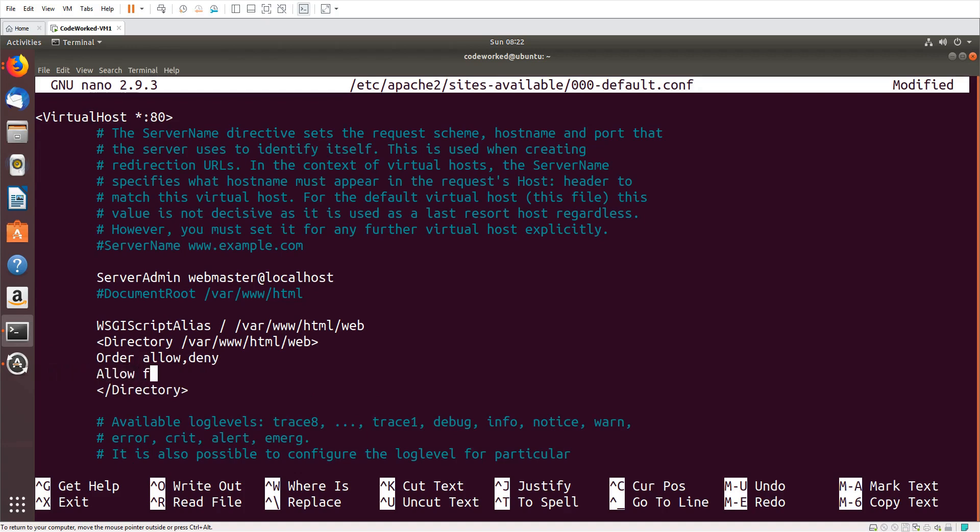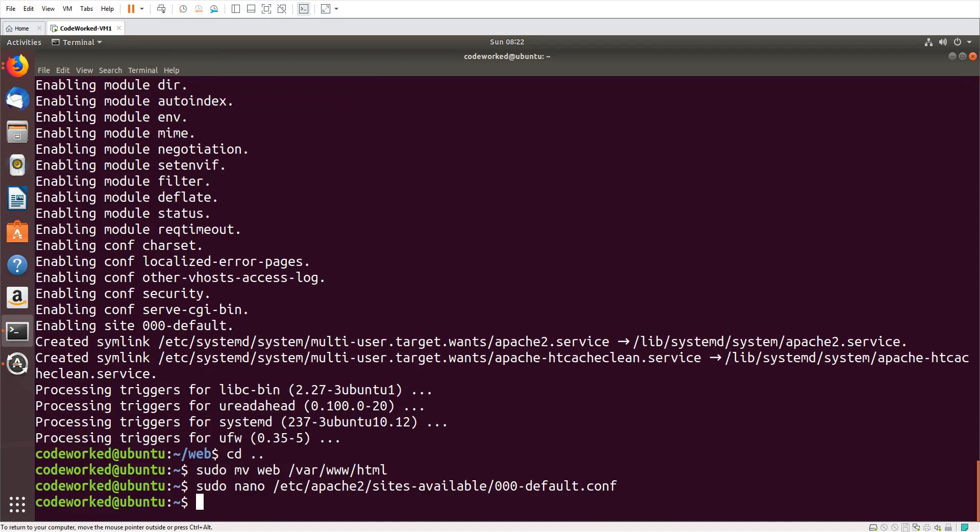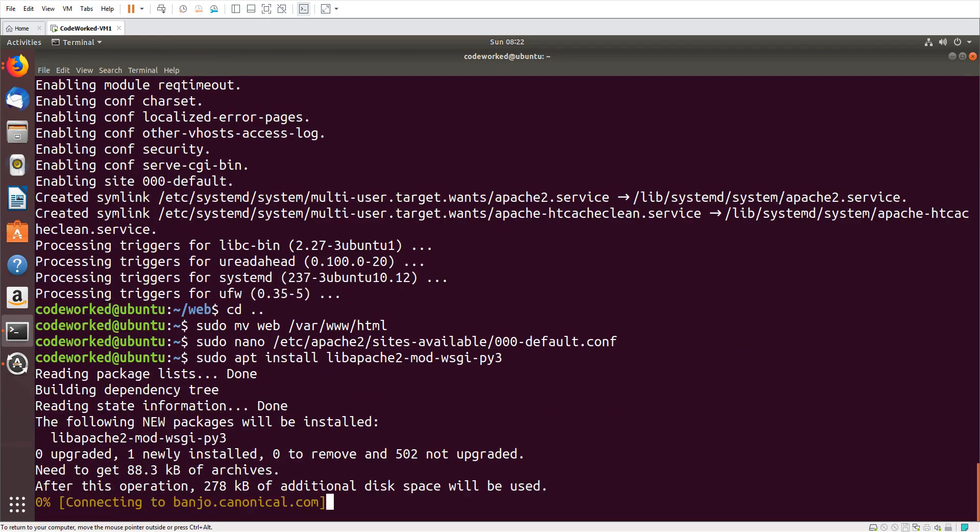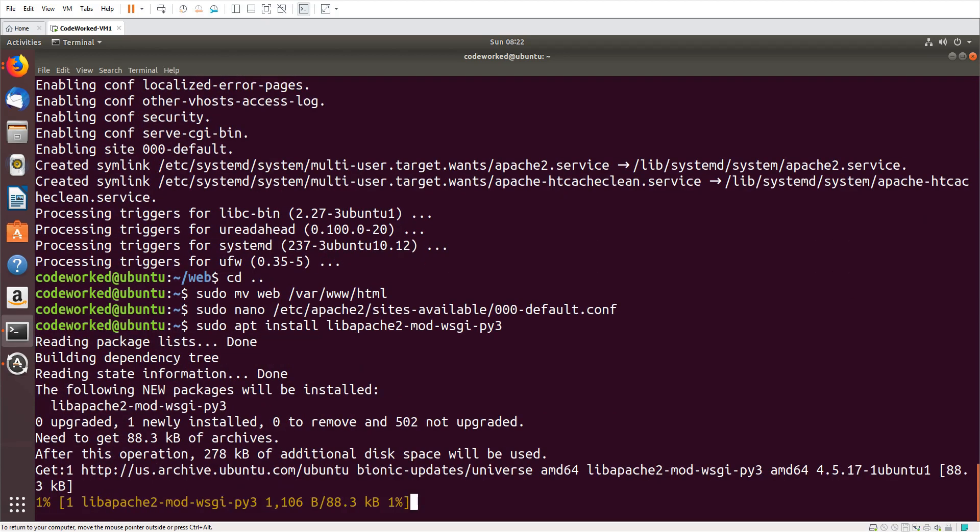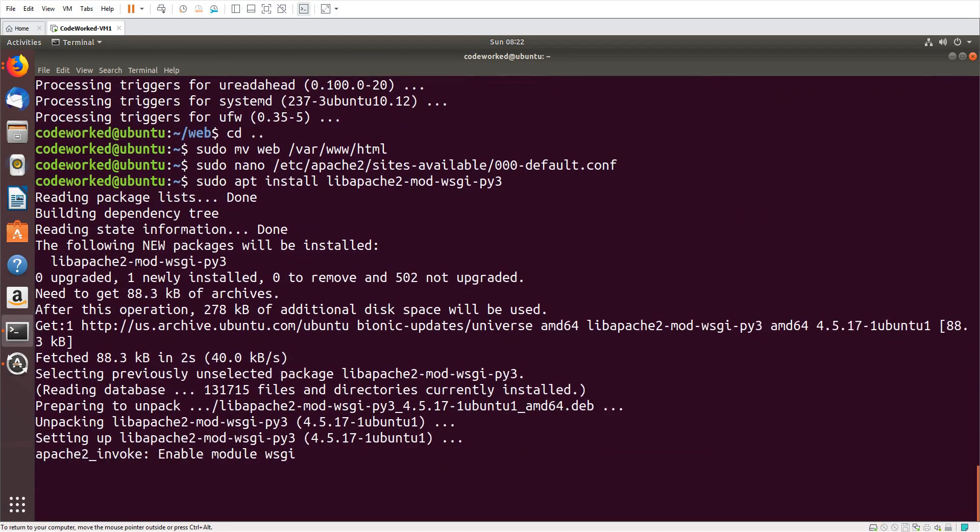Allow from all. And here app.wsgi. I will create a WSGI script. Save it. Now we have to install libapache2-mod-wsgi. So sudo apt install libapache2-mod-wsgi-py3 because I'm using Python 3.